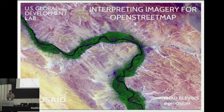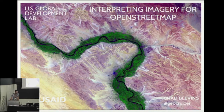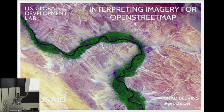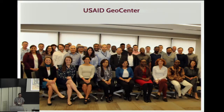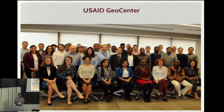Can you hear me okay? All right, good morning everyone. I'm here on behalf of the United States Agency for International Development, where I work on a team called the Geocenter — a small team of geographers within a very large agency — and we work to implement and use geographic data to help inform some of the decisions that USAID has to make.